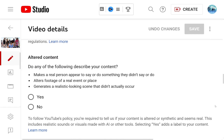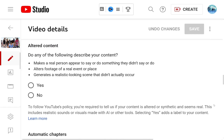Let's read through real quick. 'Do any of the following describe your content?' — Makes a real person appear to say or do something they did not say or do. Alters footage of a real event or place. Generates a realistic-looking scene that did not actually occur. The option is yes or no. YouTube's policy requires you to tell them if your content is altered or synthetic and seems real, including realistic sounds or visuals made with AI and all other tools.